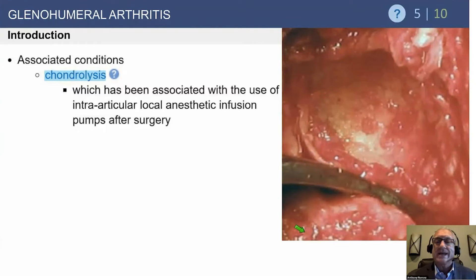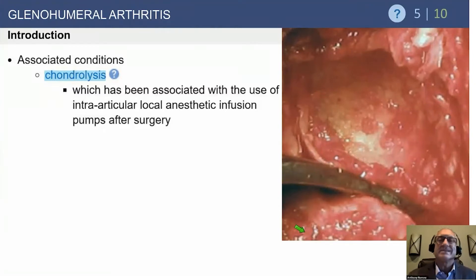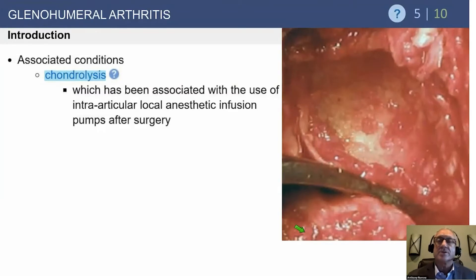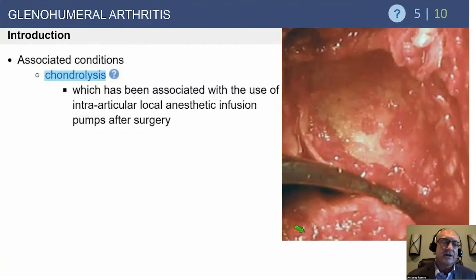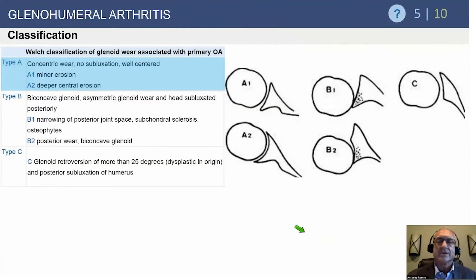Chondrolysis — a decade ago, this was a big issue. There were a couple of very significant events, and we ended up seeing a number of young people who had surgery for an instability problem and went on to lose the cartilage in their shoulder. It's a devastating disorder because it doesn't just affect the cartilage — it affects the capsule and everything else — and there's not really a great answer for it.